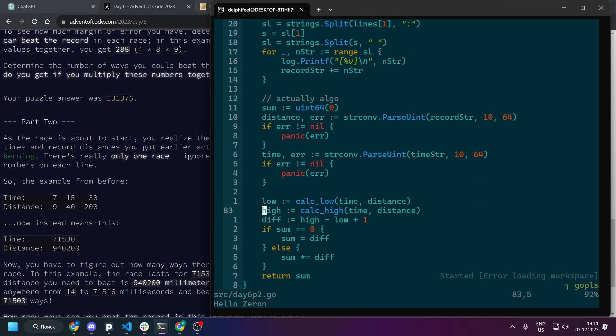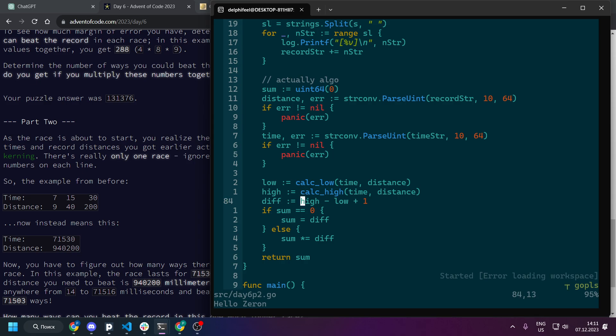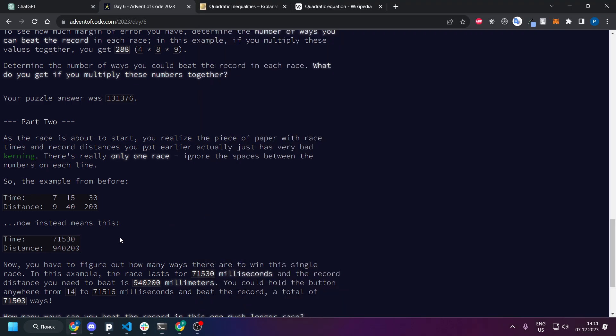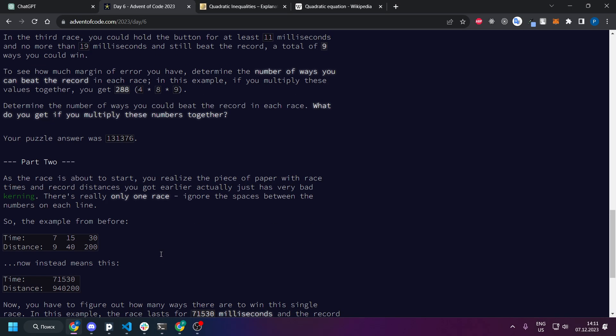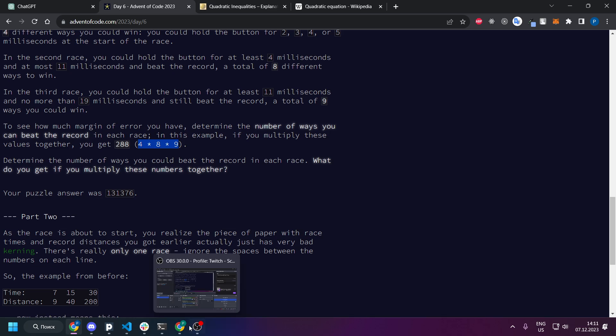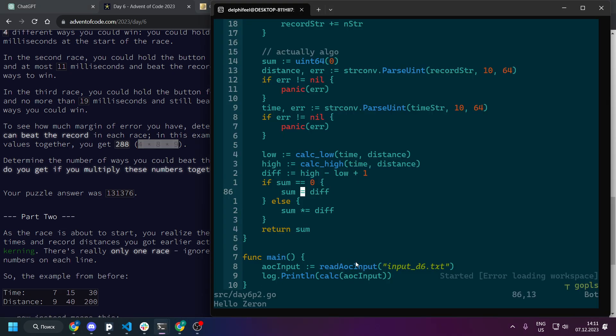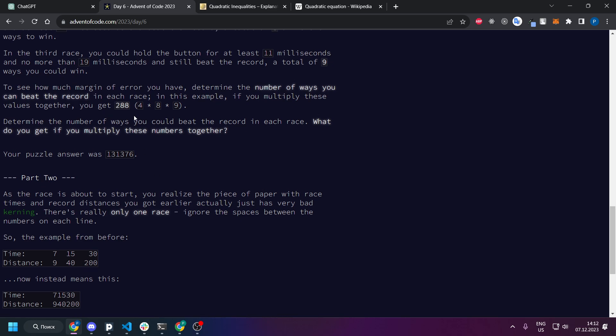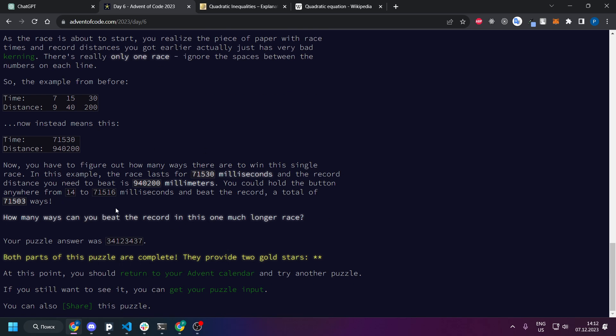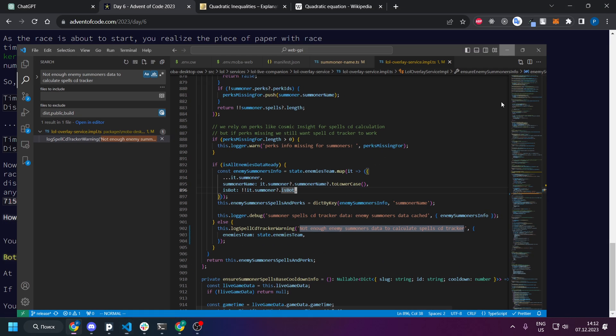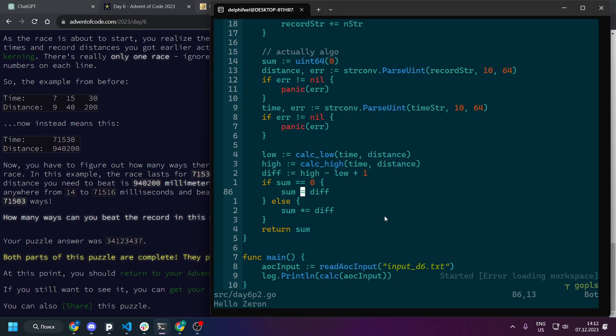So we're parsing it and then we just doing calc low and calc high and take the difference as I said before. And then we just power it because the result should be powered like all the results. To be honest because we have one game there is nothing to power but all code will work anyway.